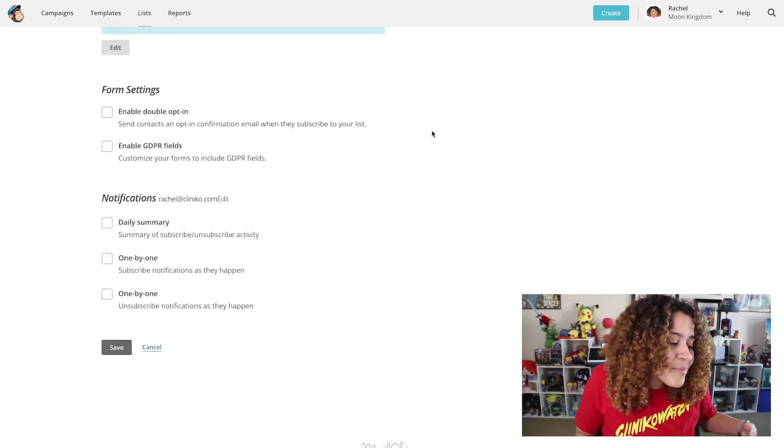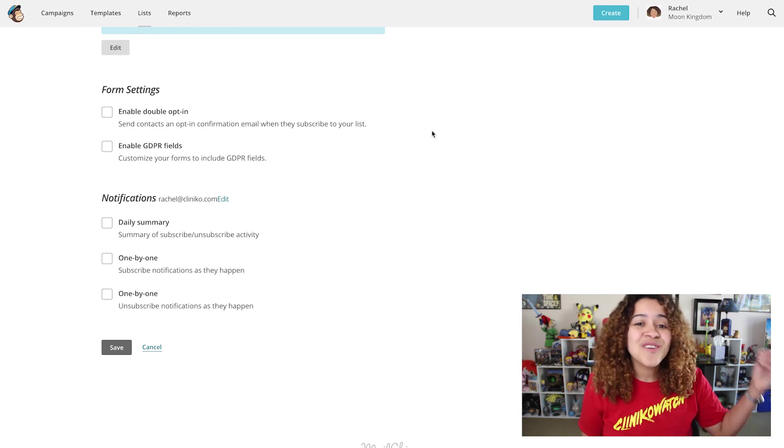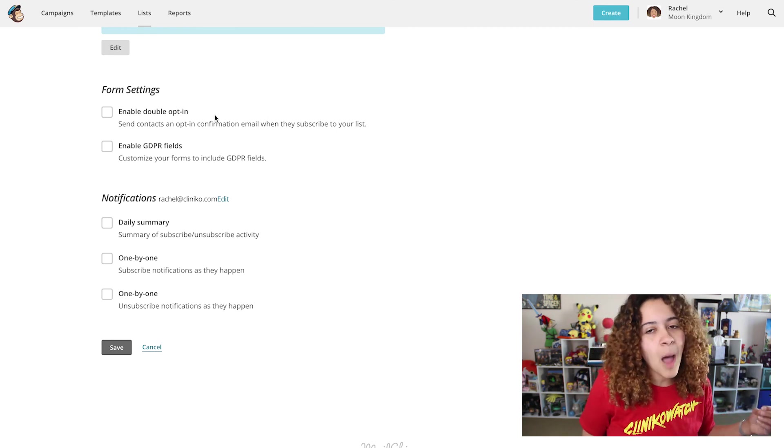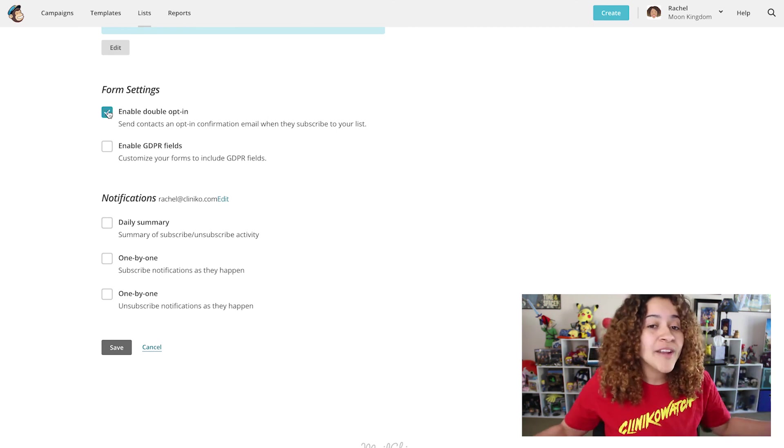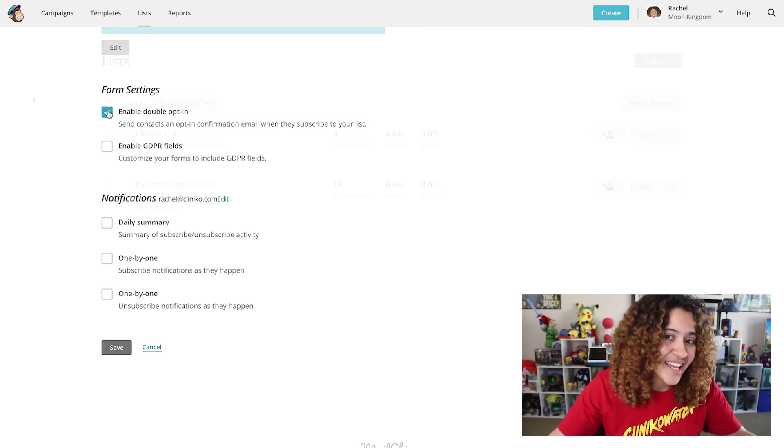To enable Double Opt-in on a new list, under Form Settings, you'll see the option to enable Double Opt-in when creating the list initially.